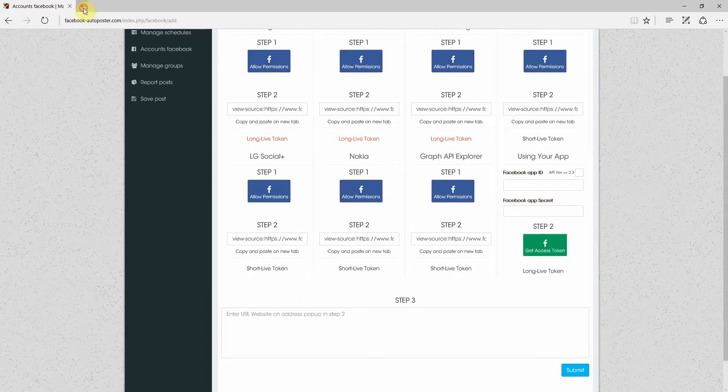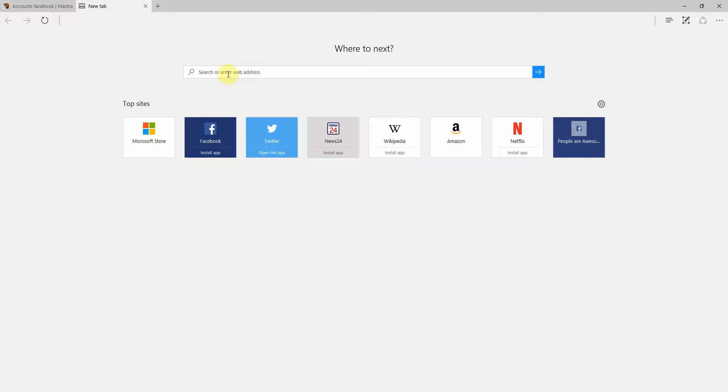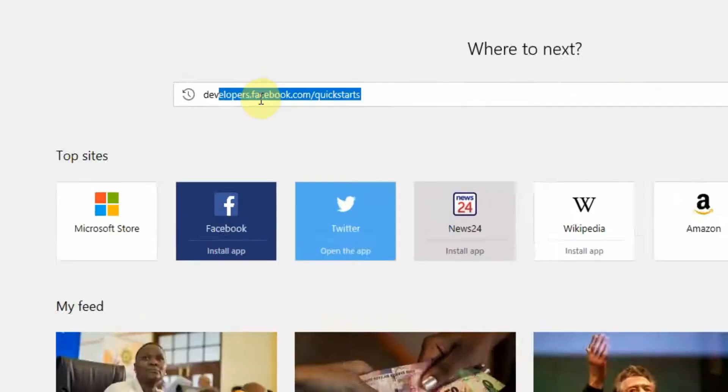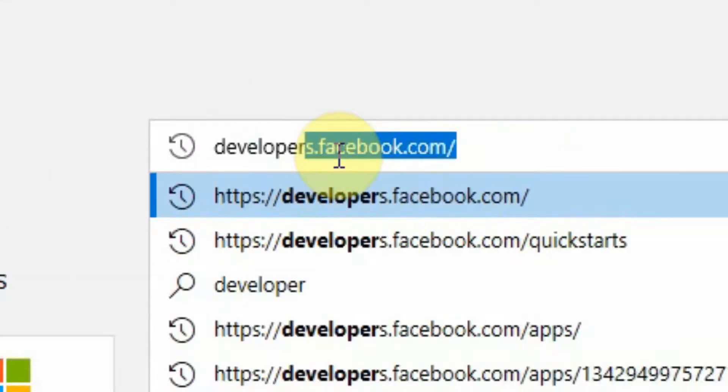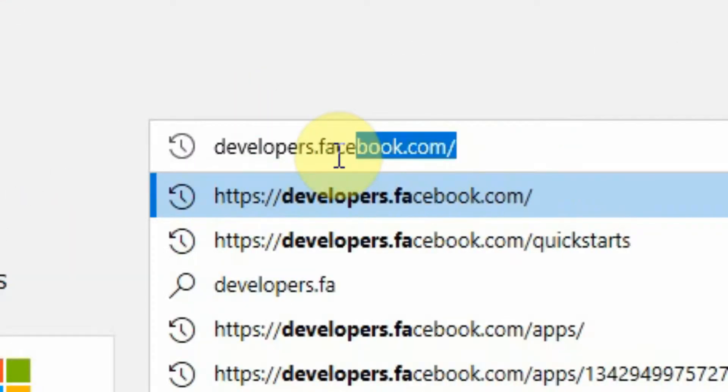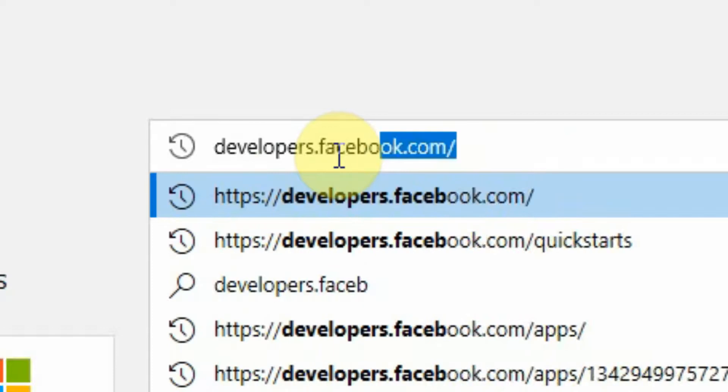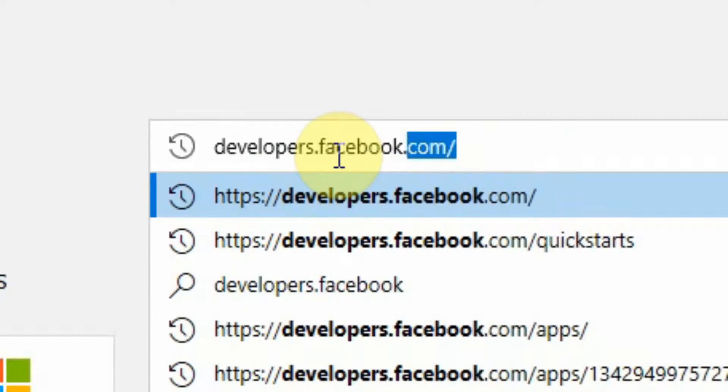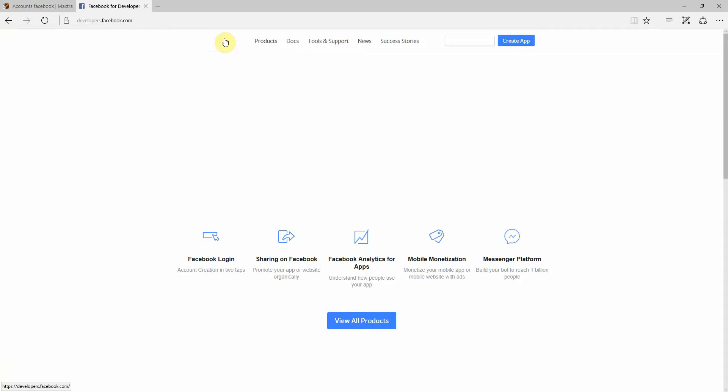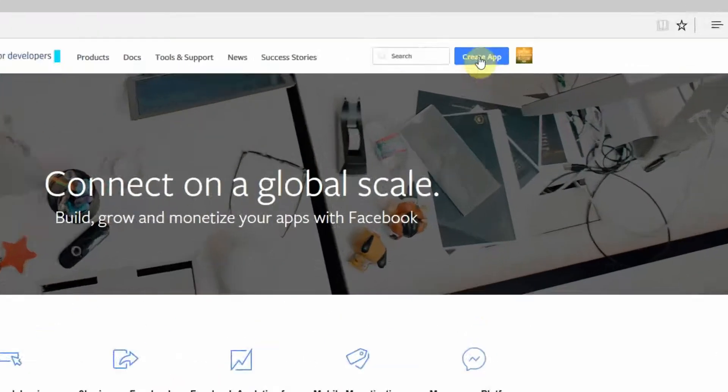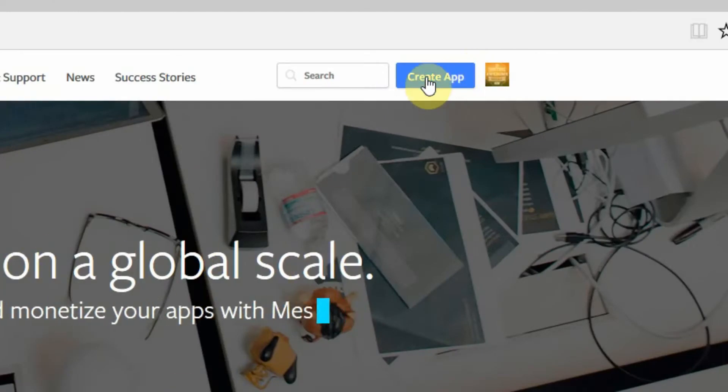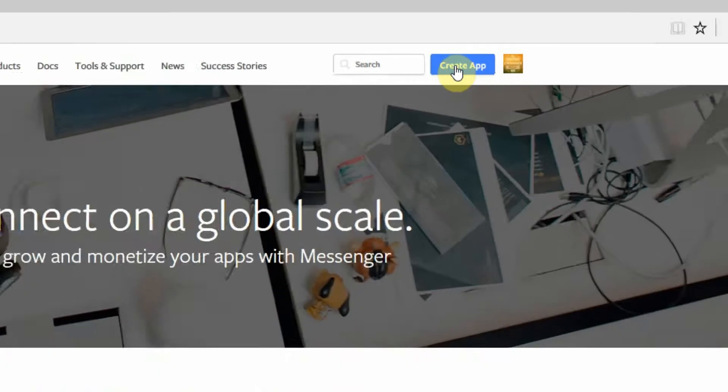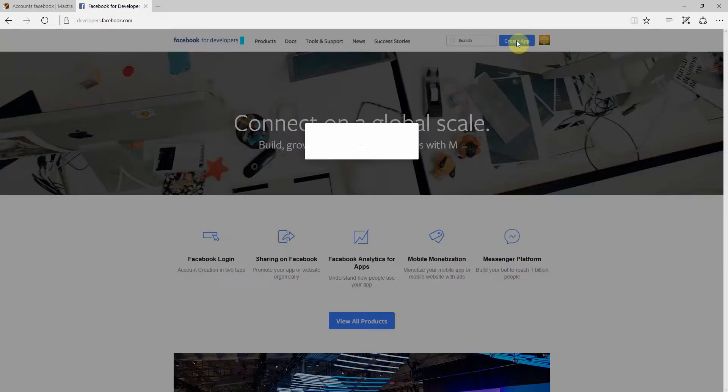To get that, we're going to go to developers.facebook.com. And it will ask you if you want to create an app. This is Facebook's API, so this is what allows different things to connect to Facebook. So we're just going to click create app.